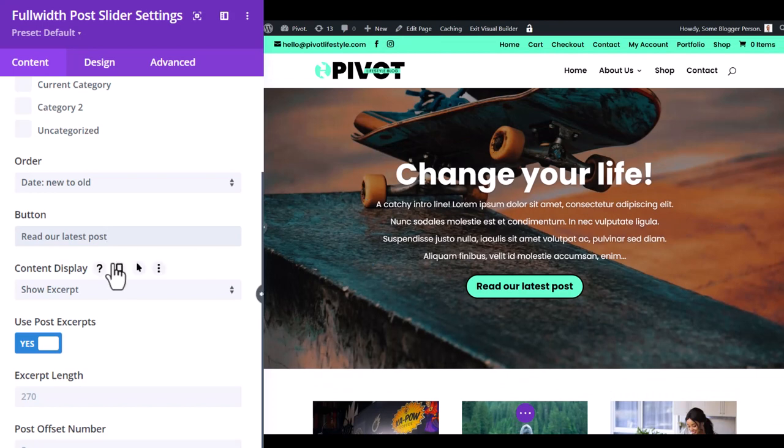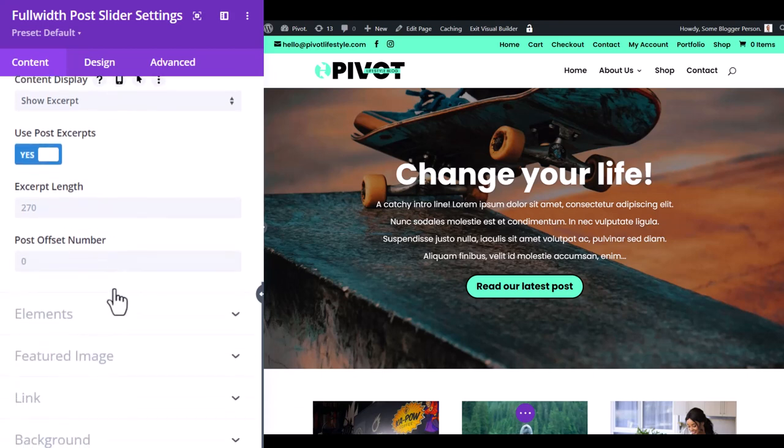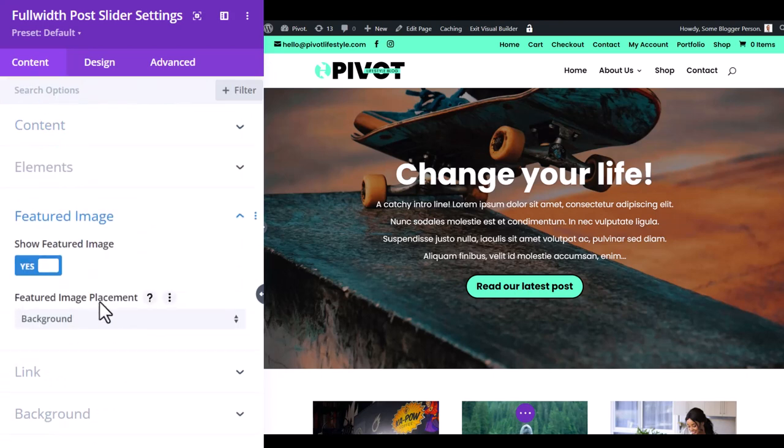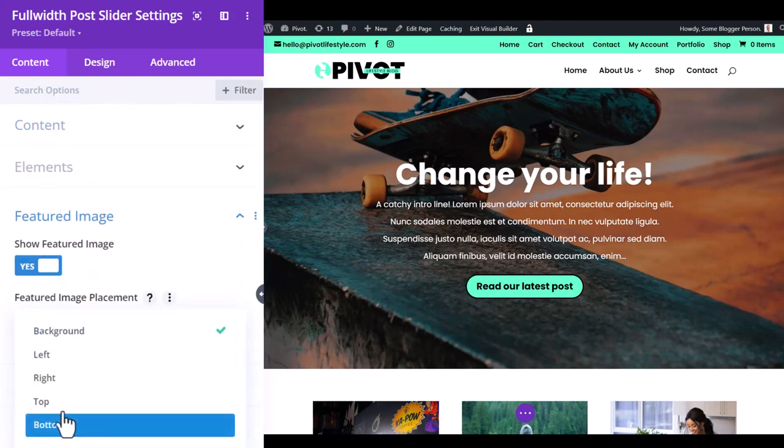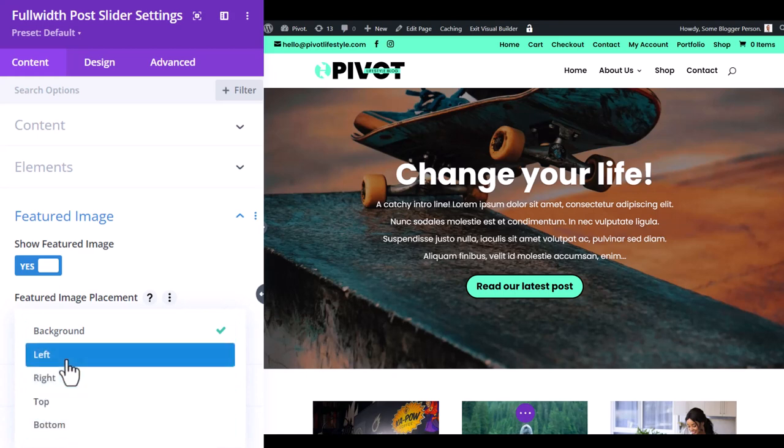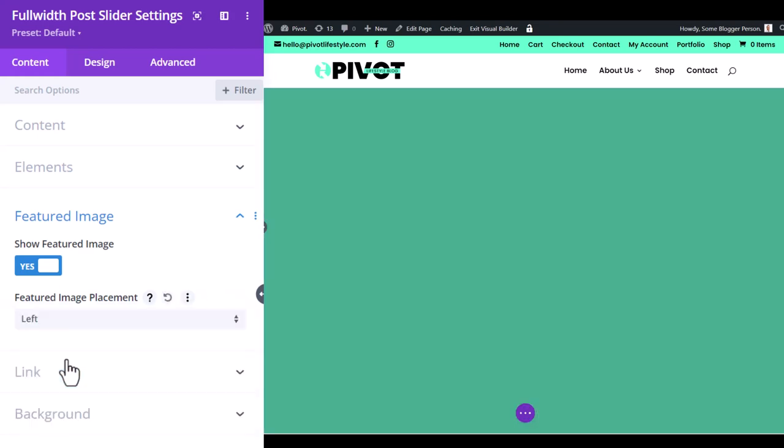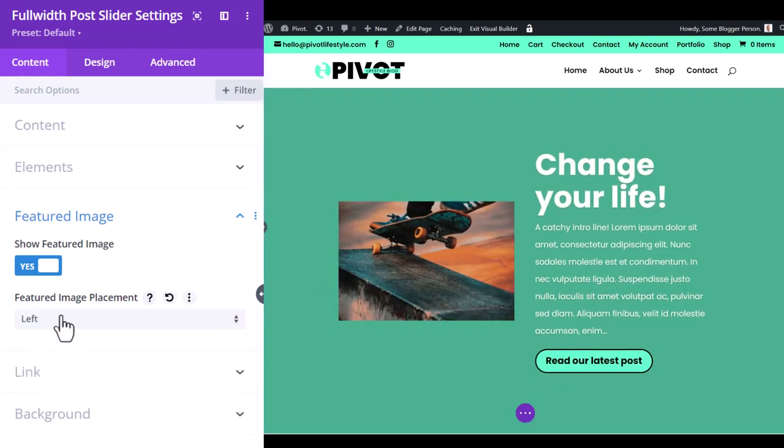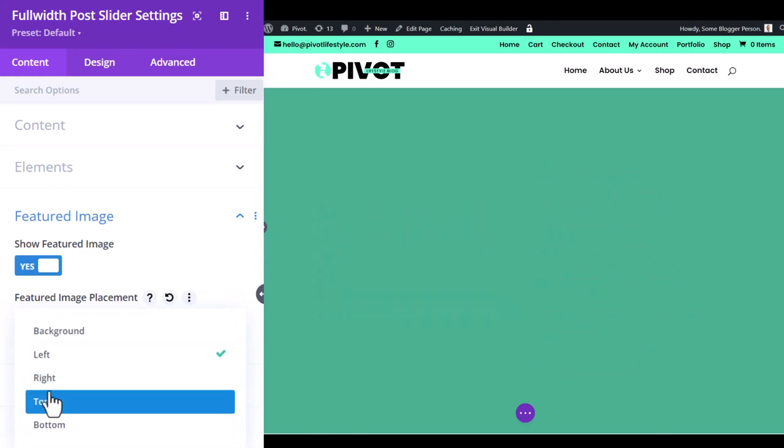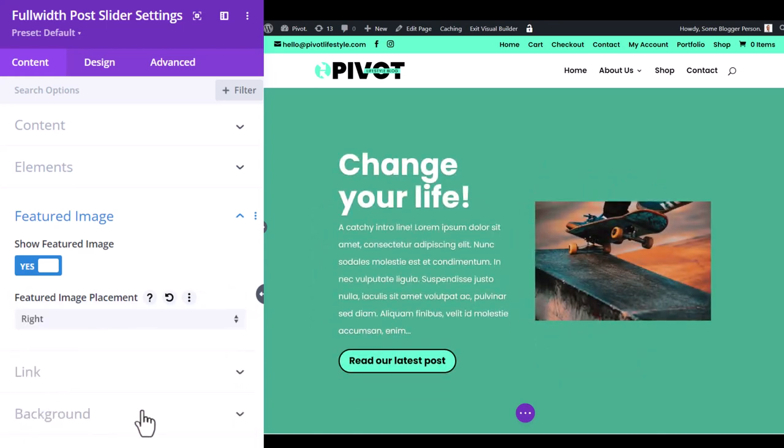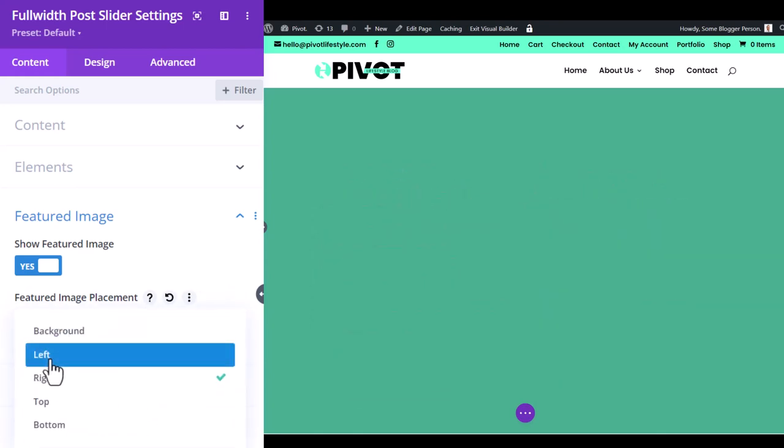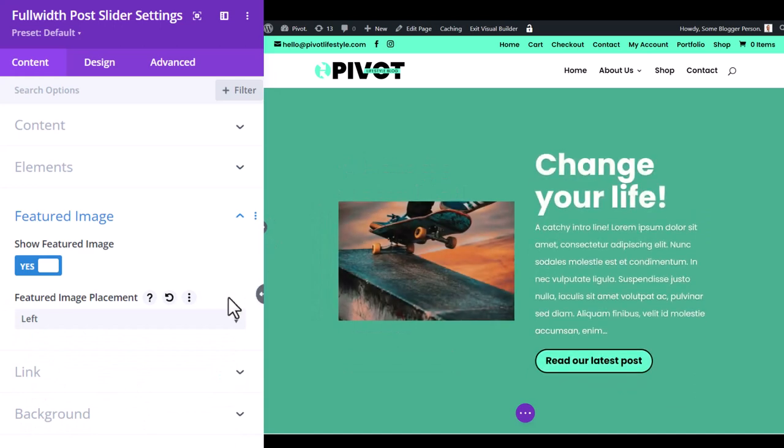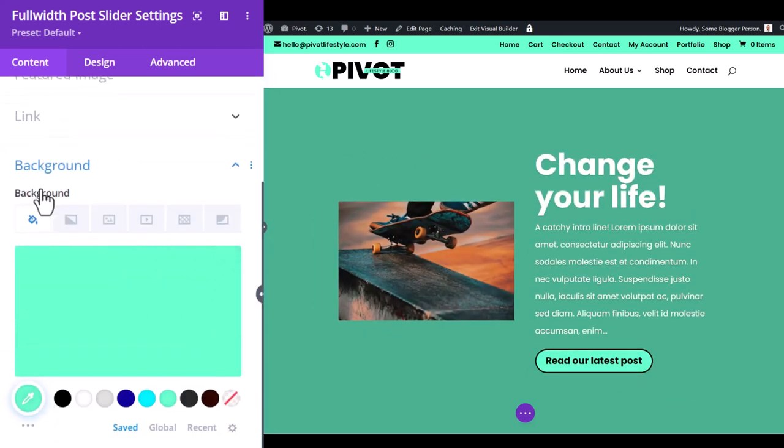The next thing we can do is actually change the featured image and where it goes. So I scroll down here to featured image. And it says here featured image placement. I can add top or bottom which looks pretty ordinary but left or right actually look probably the best. Now this one, we're a little bit crammed in here. So I'm going to actually change this background to an image.